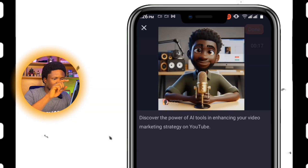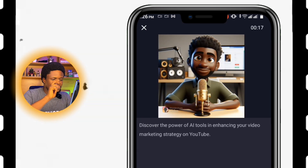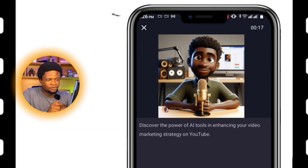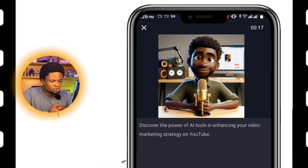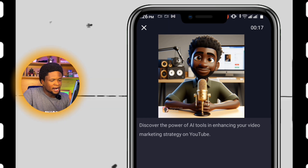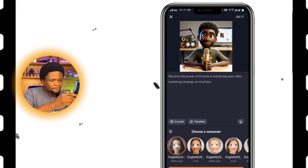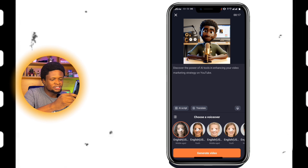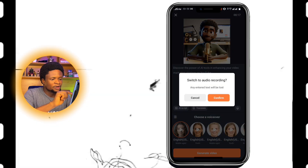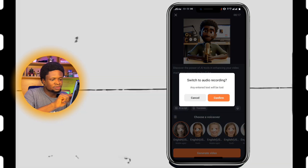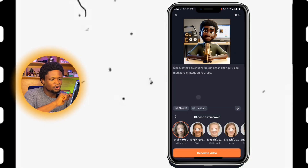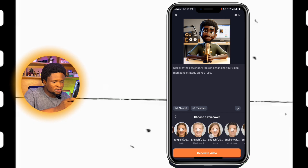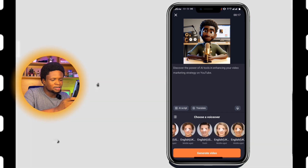The next thing is to select the voice I want to use. If you want to add your own voice over, you can tap on this button here and record your audio. Or you can browse the voice templates available and find the one that suits your needs.